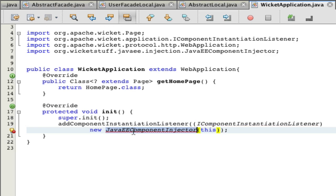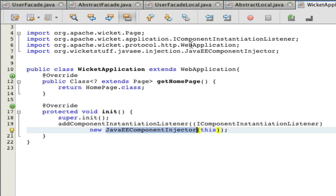We're going to fix imports. Right click and fix imports or hit Shift Control I. Now save. Now your Wicket application is ready for some EJBs.